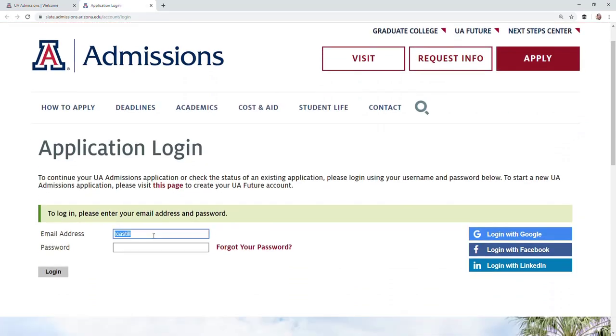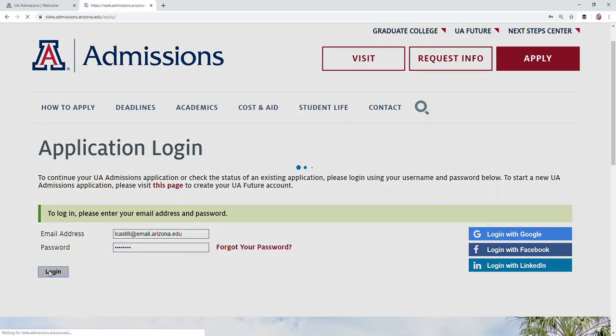Log in with your email address and password. If you forgot your password, you'll be able to see the link right there, but if not, just log in.